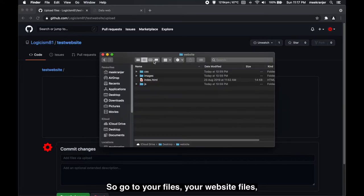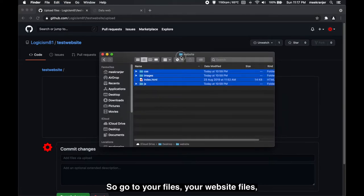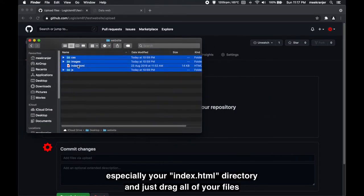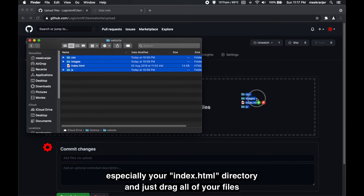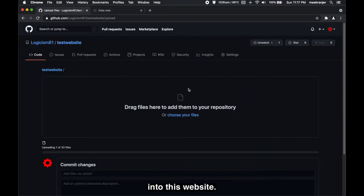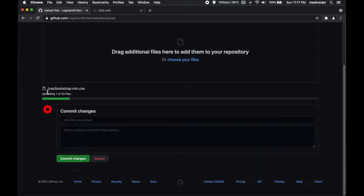So go to your files, your website files, especially your index.html directory, and just drag all of your files into this website.